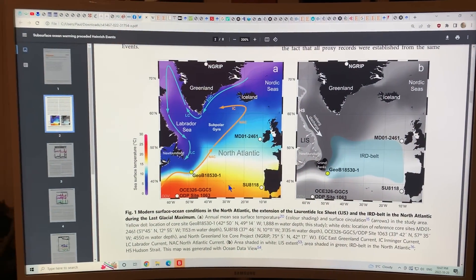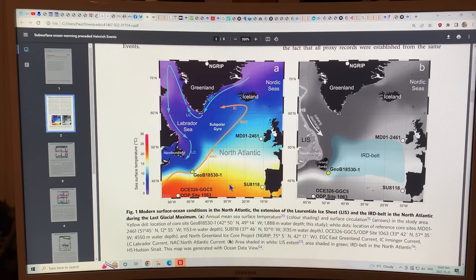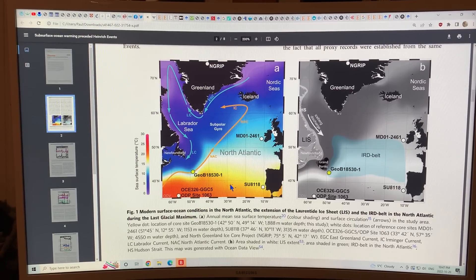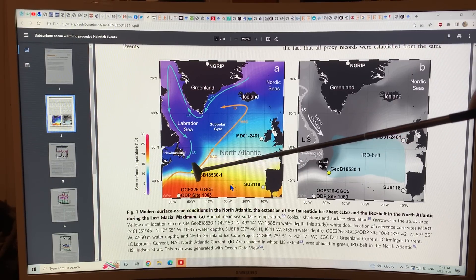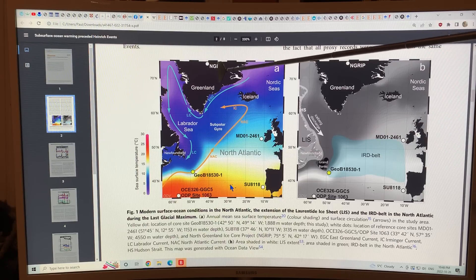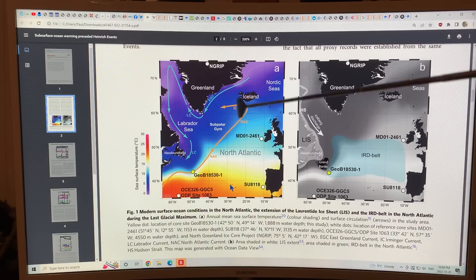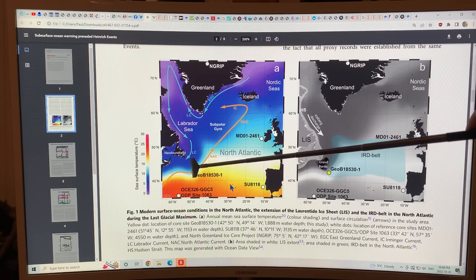Now I'll swing the camera around and get into the paper. But first I'll talk about Heinrich events. I'll come back to this diagram here, which is in the paper. This is the location of the main coring here, this is Northern Greenland ice coring here, and there was also marine coring of the ocean floor here as well.